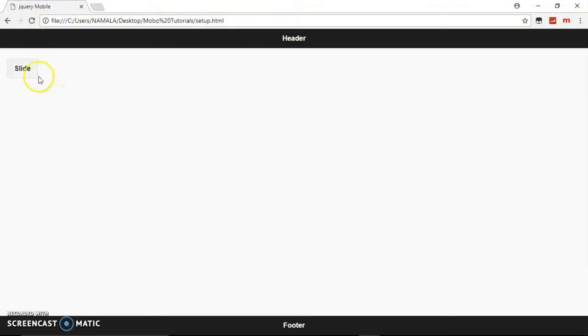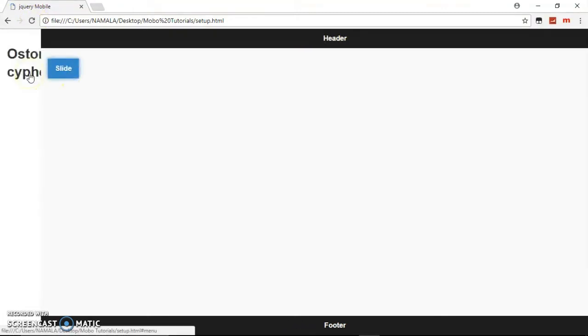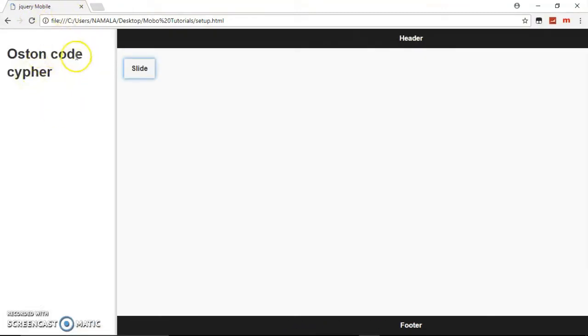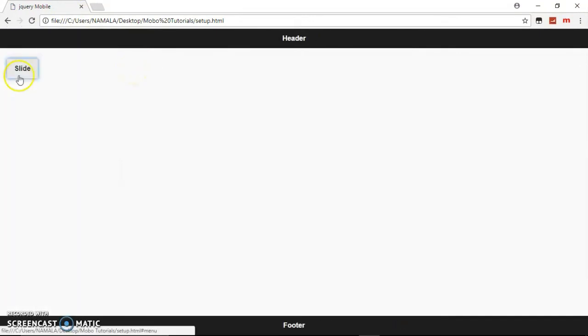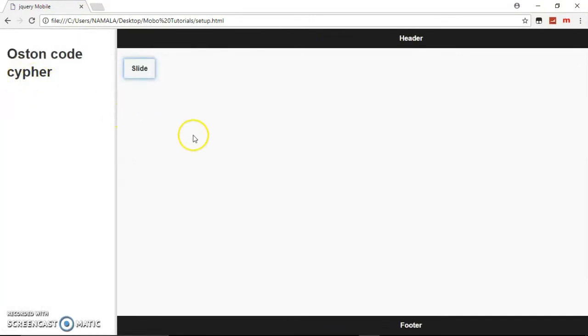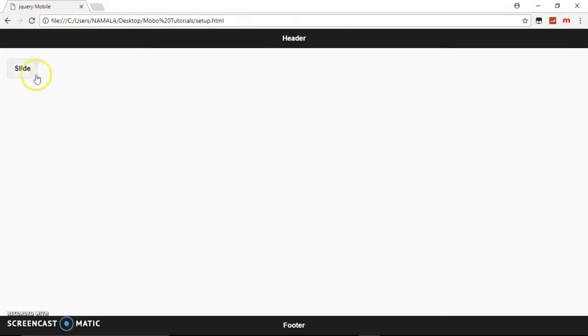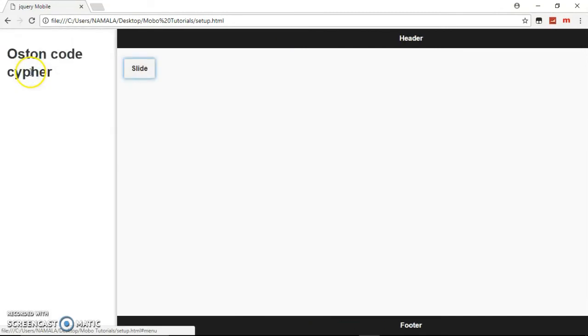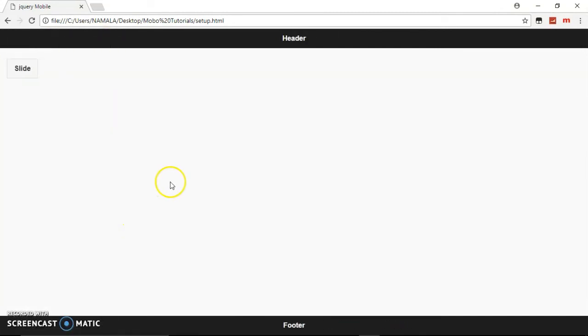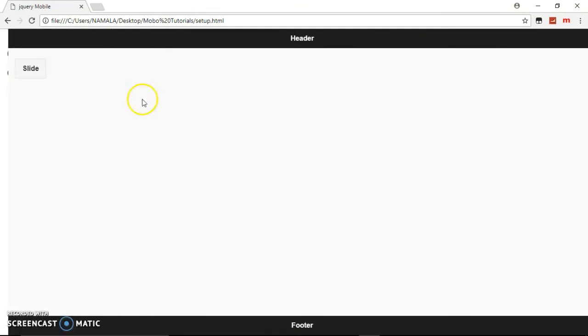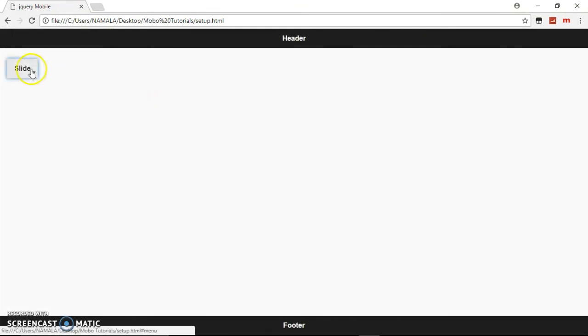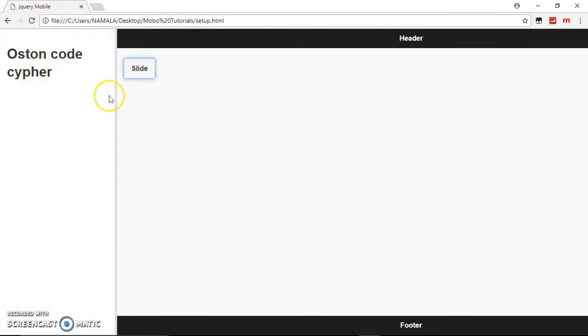When you click this, as you can see we get the panel and it will go back. To close it, just click anywhere you want on the screen. That's how you create a panel.